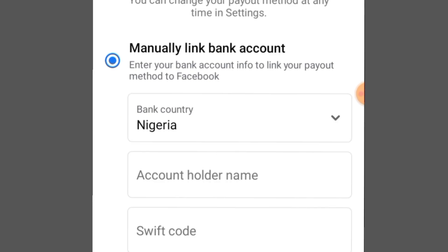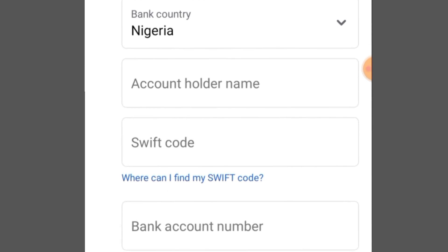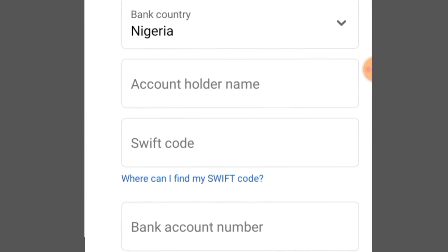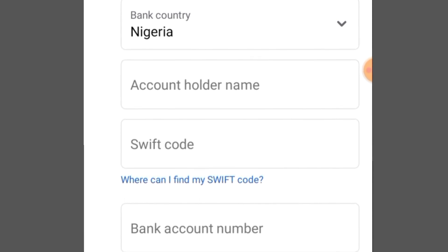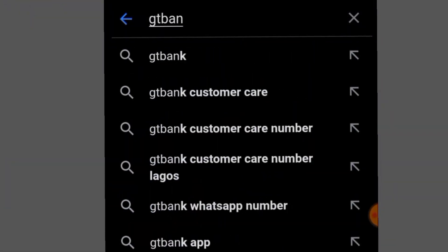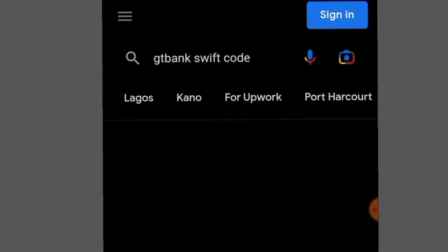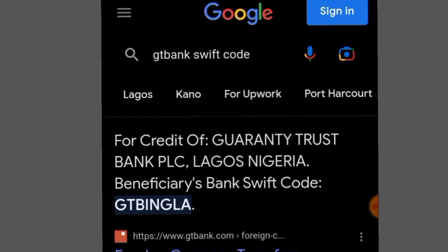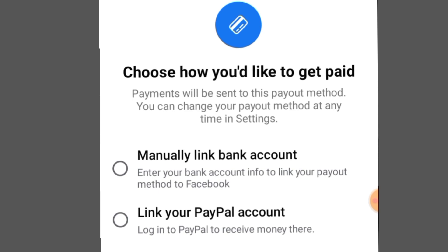If you are going to be linking your local bank account, click on Manually Link Bank Account. It will give you the option to include your bank details. As you can see, Nigeria is already filled in automatically. Then you need the Swift code. To get your Swift code it is very simple — for example, if you use GT Bank, just search 'GT Bank swift code' and you will find it. Copy the swift code.